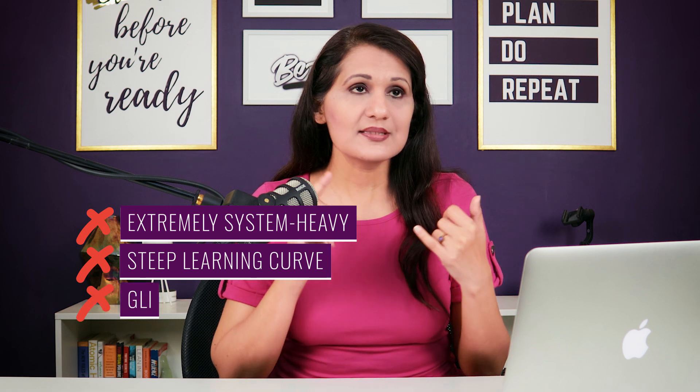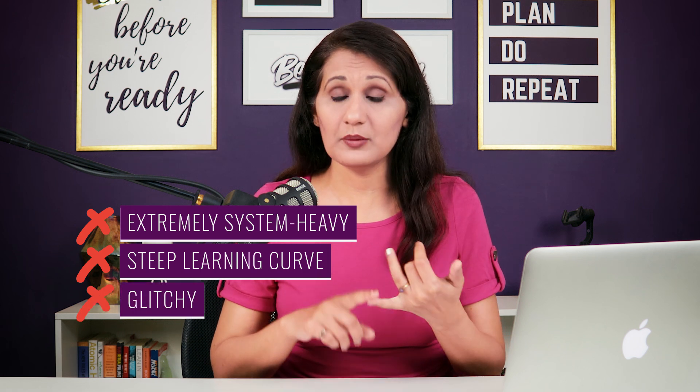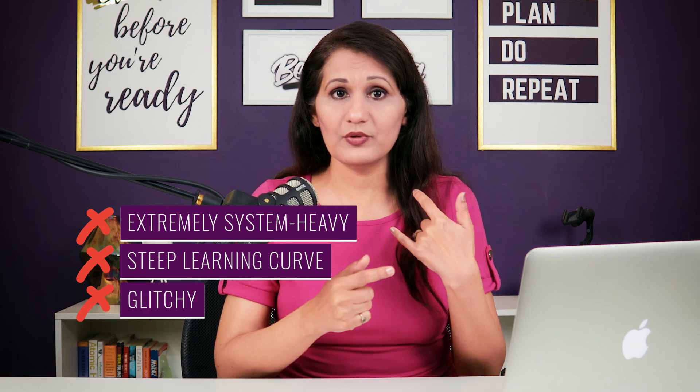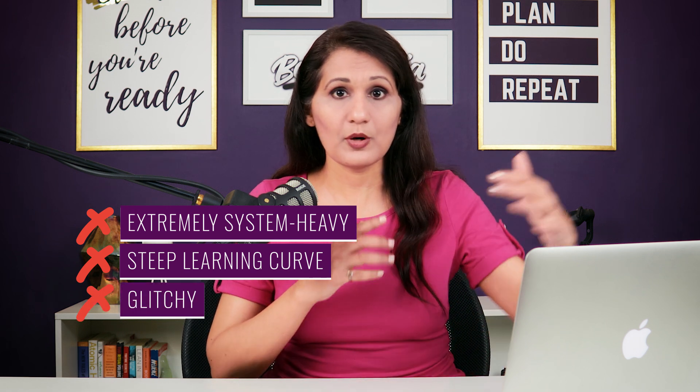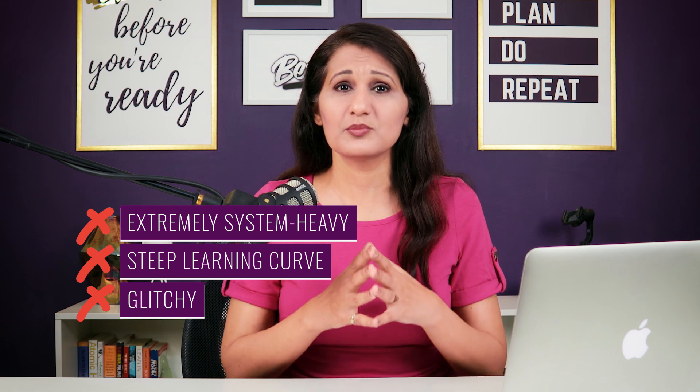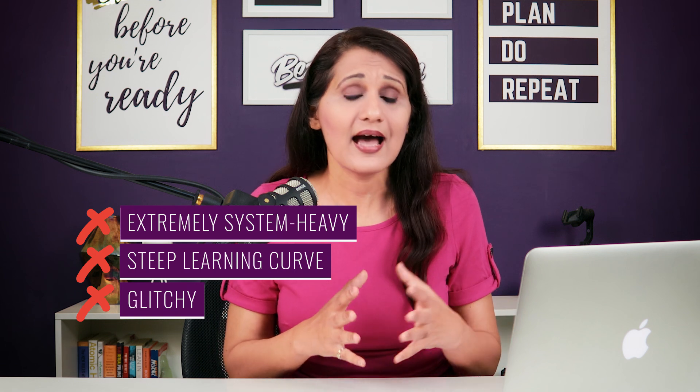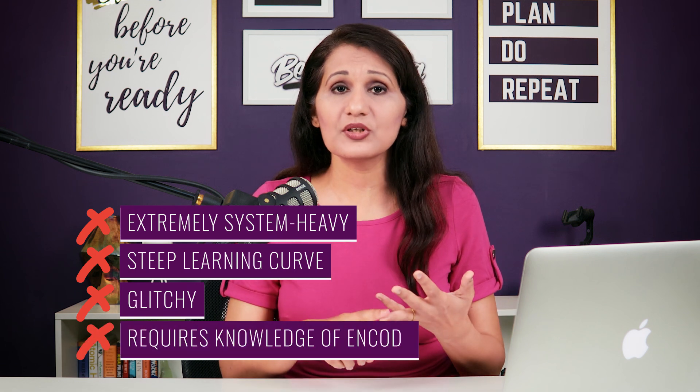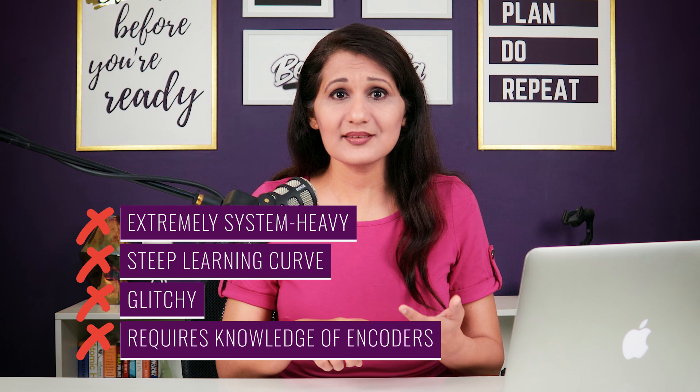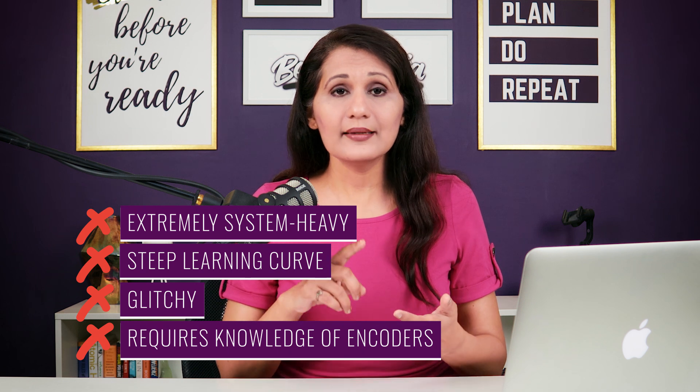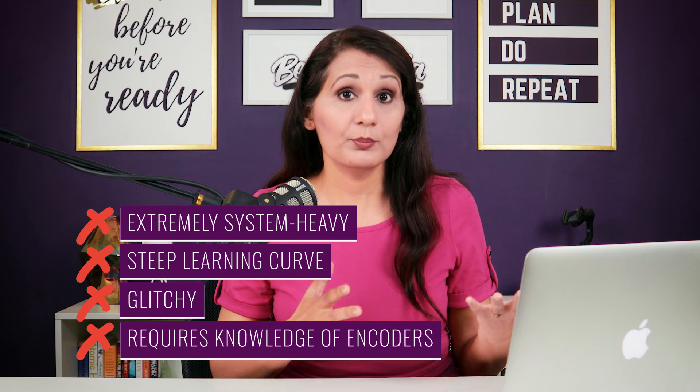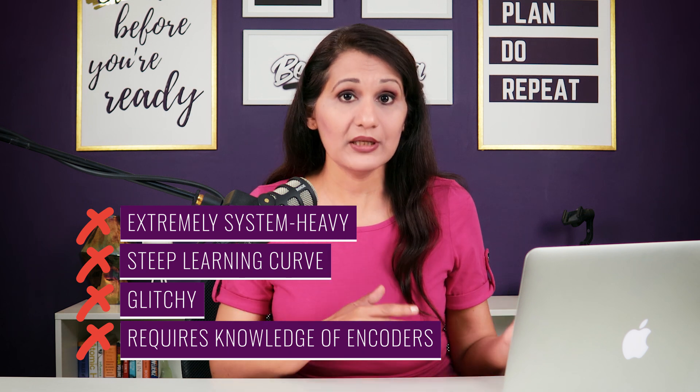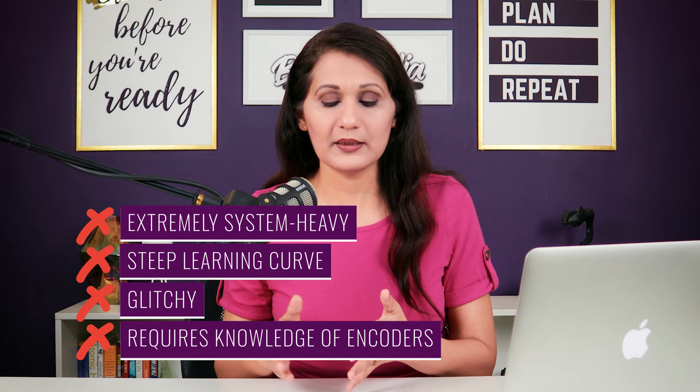So, it was glitchy for me because my audio and video wasn't syncing properly because it was using up so much system resources that I didn't have. I had to learn encoders. I had to do text setup and it was complicated. Free but complicated.